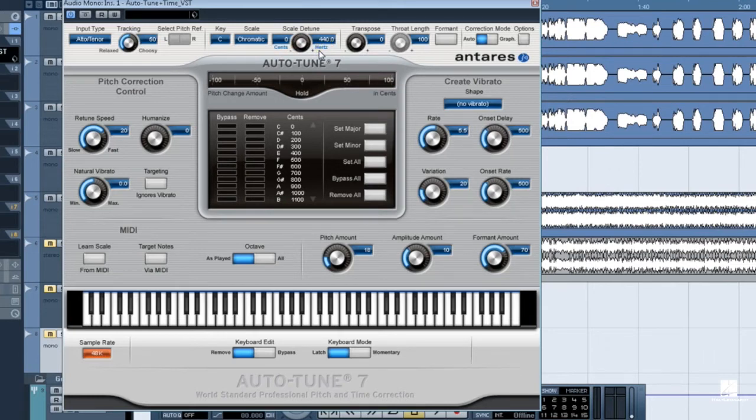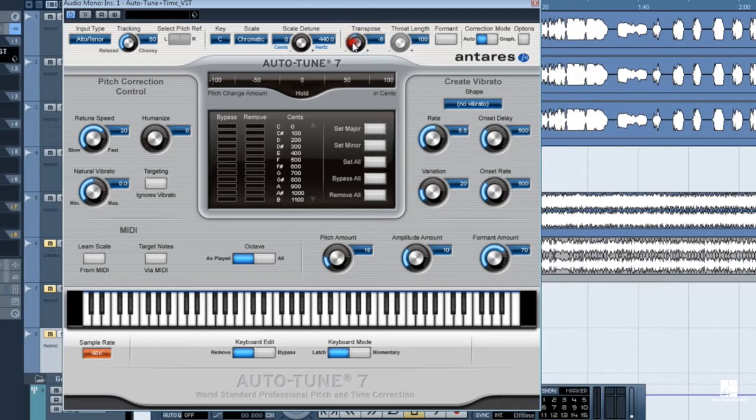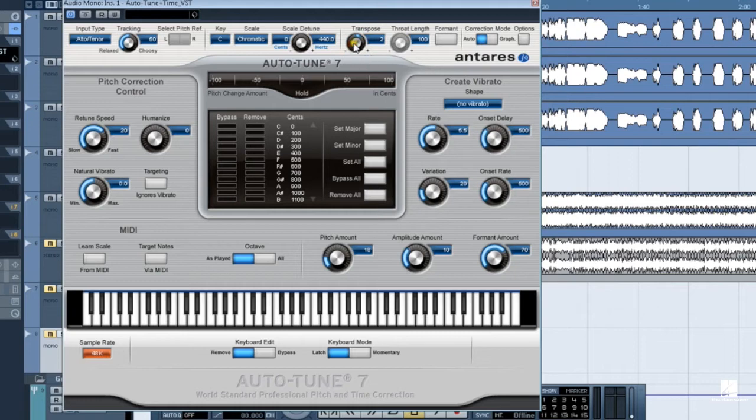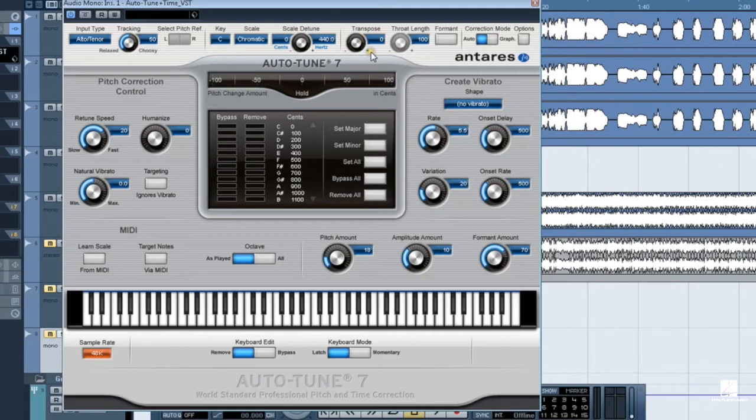The transpose knob changes the pitch of the source audio. Values here are in semitones. Where scale detune changes the reference pitch of the scales and keys in Auto-Tune, transpose changes the pitch of the source audio itself.